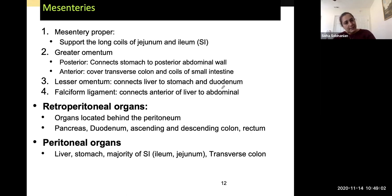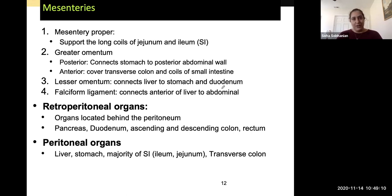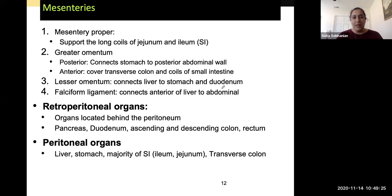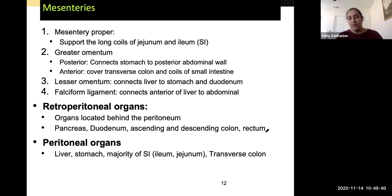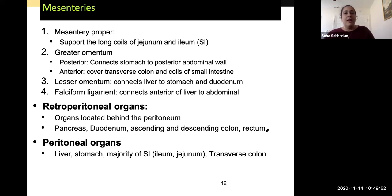Not every organ in the abdominal pelvic region has a mesentery, meaning it's not necessarily secured by another structure within the double membrane. These are outside that double membrane and are called retroperitoneal organs — they are not part of that double membrane. These organs include your pancreas, duodenum (the first part of the small intestine), ascending and descending colon, and rectum. These organs don't have double membranes wrapped around them; they are held in place by other means, not by mesenteries.